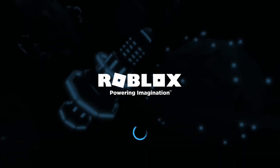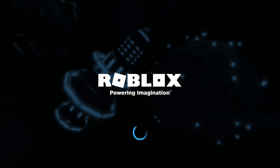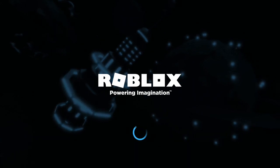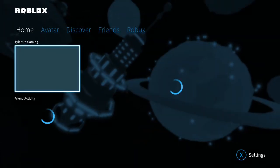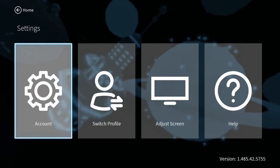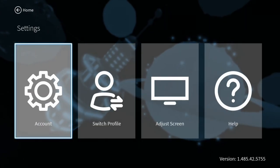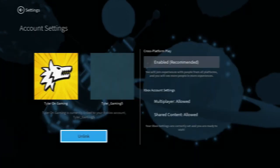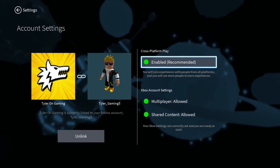What you want to do is press A to begin, let it load, and then open the settings menu by pressing X. After that, go on to account settings.